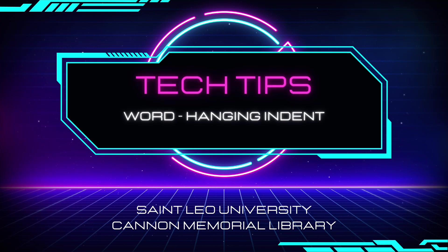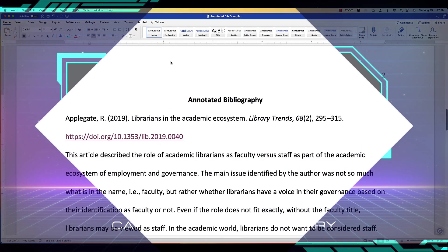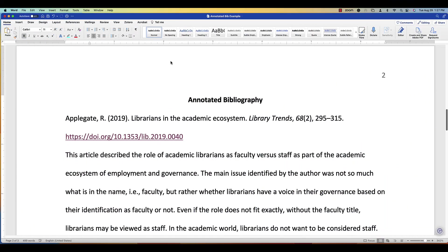This video will show you how to create a hanging indent using Microsoft Word. For this example, I am showing you an APA formatted annotated bibliography.